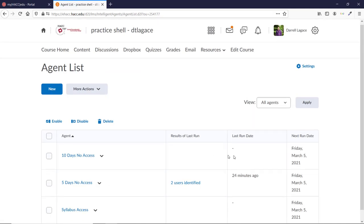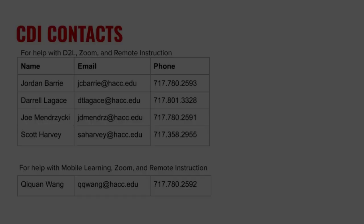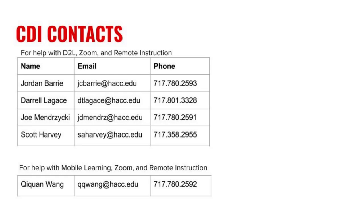This is just the basics of using Intelligent Agents, but it should help you engage your students a bit more, especially when their participation is starting to lag. Just be careful not to overdo these, as too many emails will likely make them tune out. If you have any questions, please contact me or anyone else on the CDI team. Thank you.